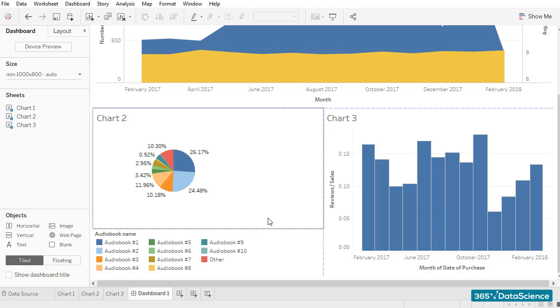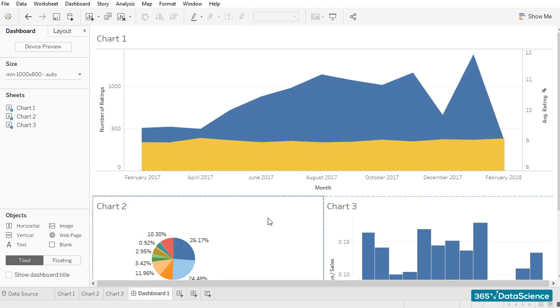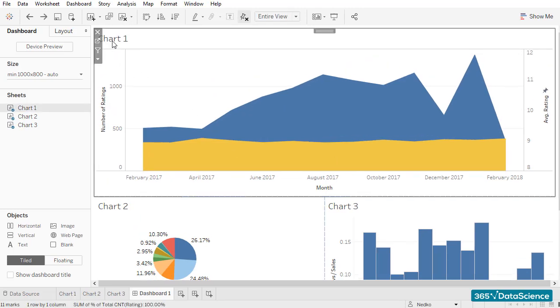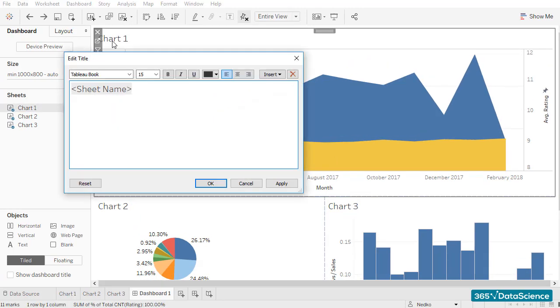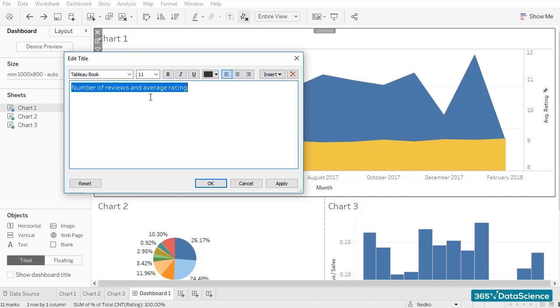Let's change the chart titles a bit because, frankly, they don't mean that much. We should have done it earlier, but better late than never, right? A good title for the first chart would be Number of Reviews and Average Rating. Also, I would like to adjust its font size to 11 and put the text in bold.